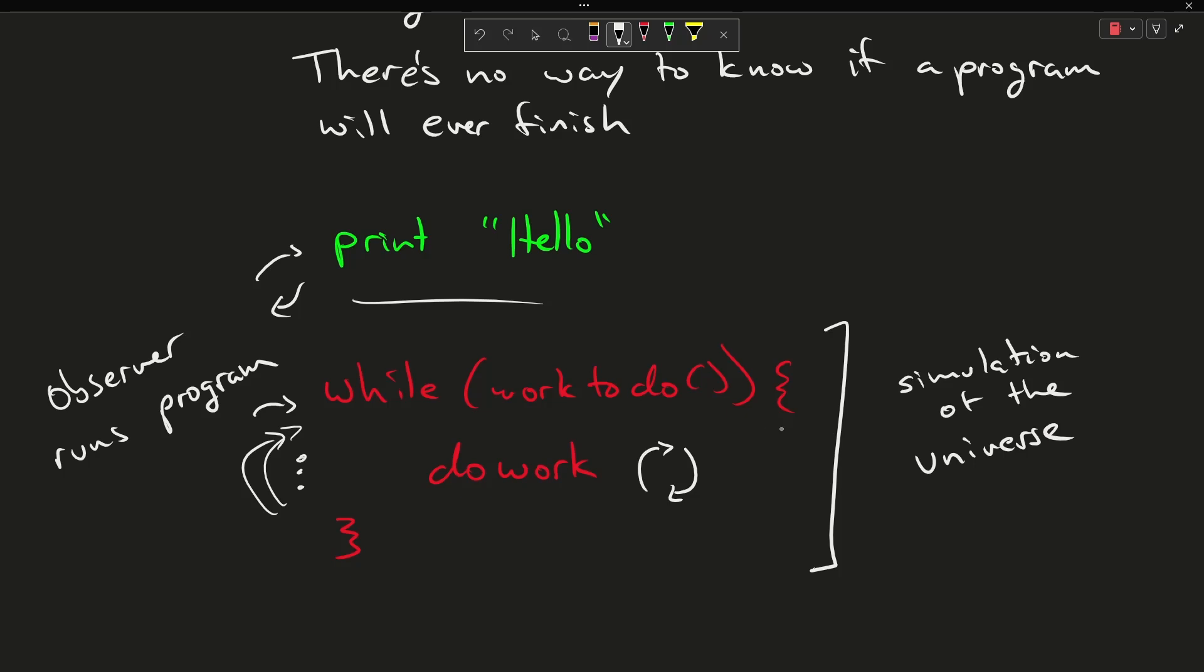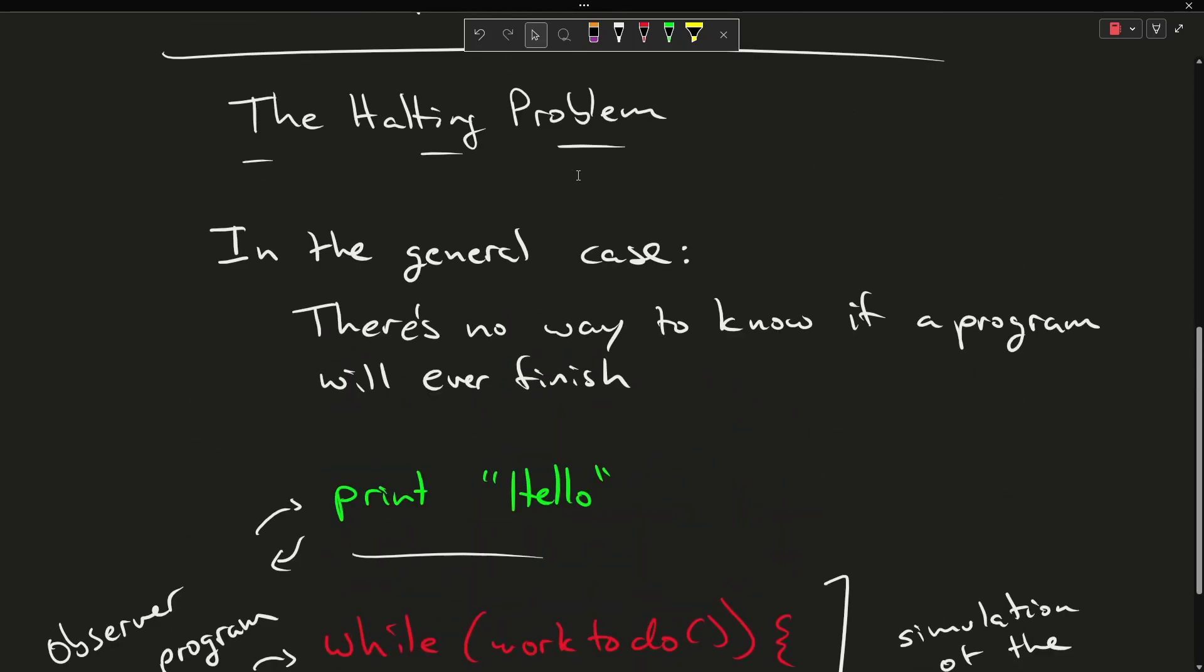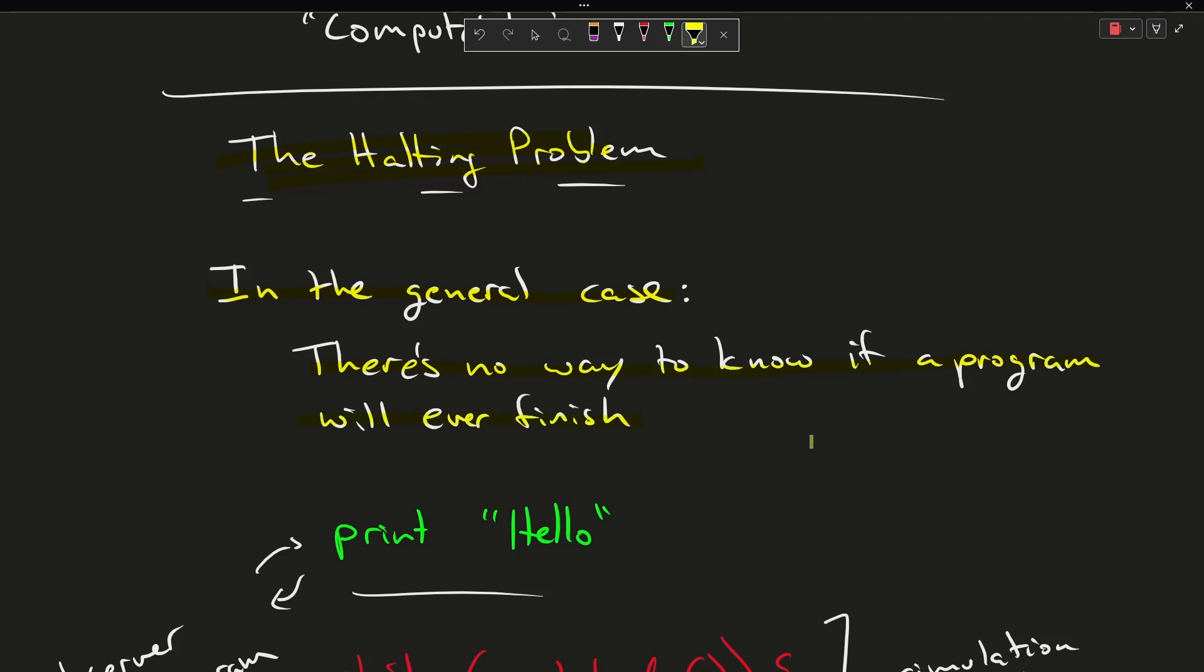So I can constantly be running and producing work again in this loop here and producing output without ever finishing. So again, the point that we're talking about here is the halting problem, and the halting problem says in the general case there is no way to know if a program will ever finish or a computation. So the halting problem is a non-computable problem.